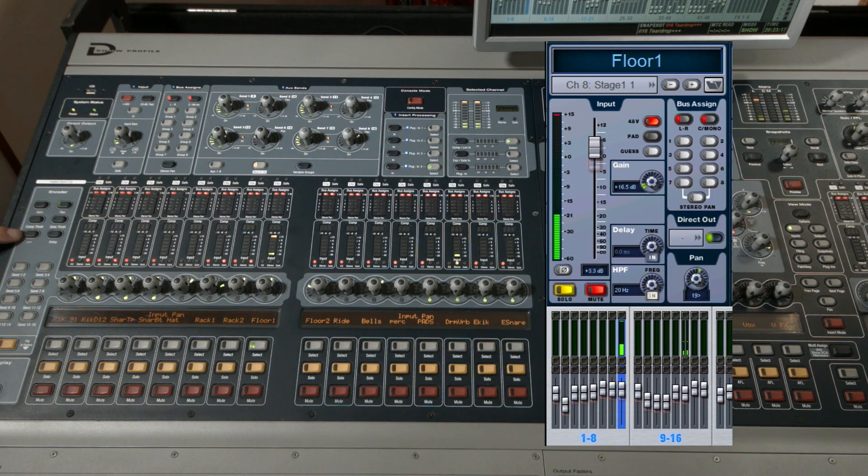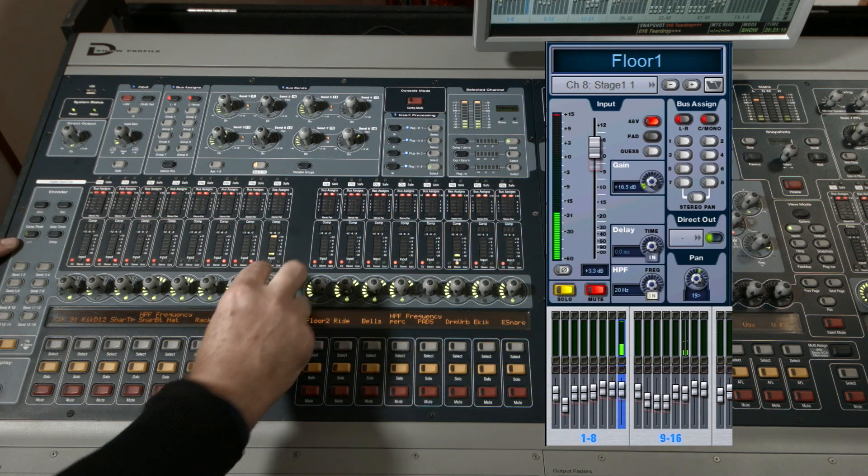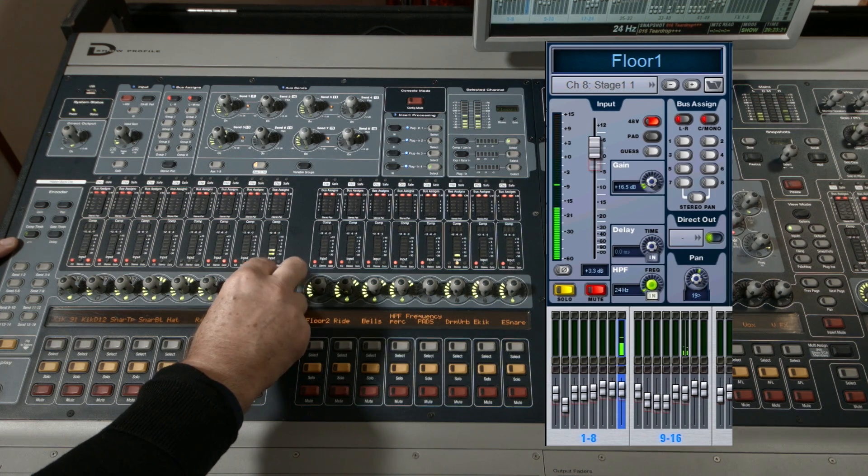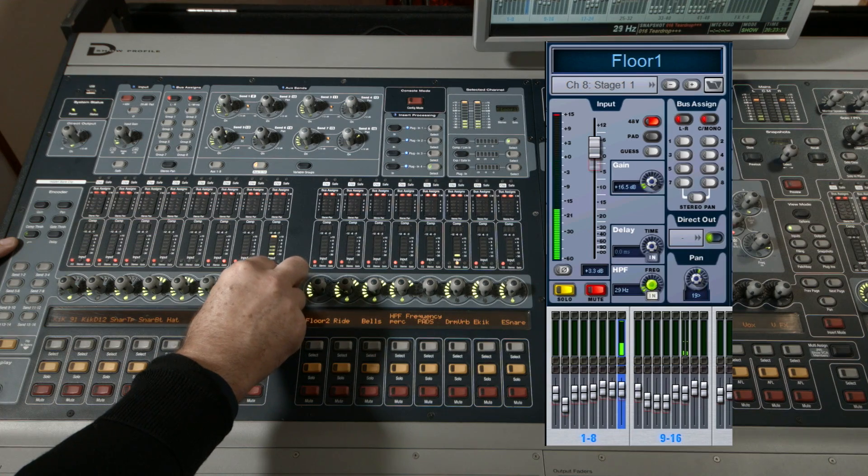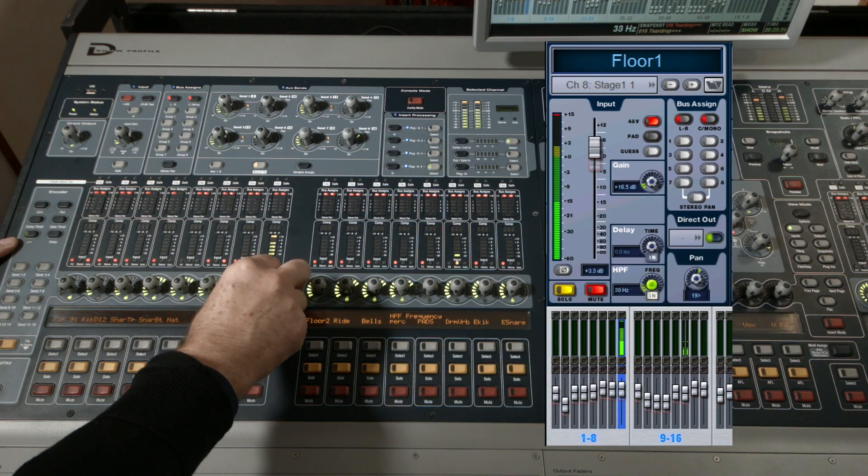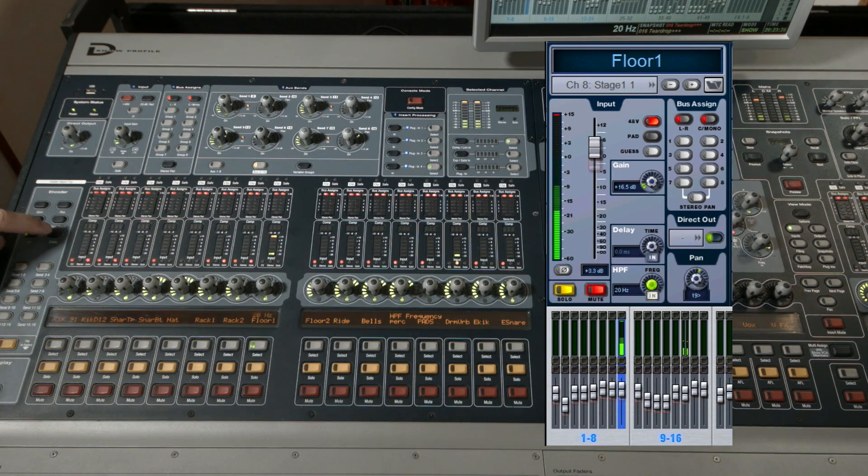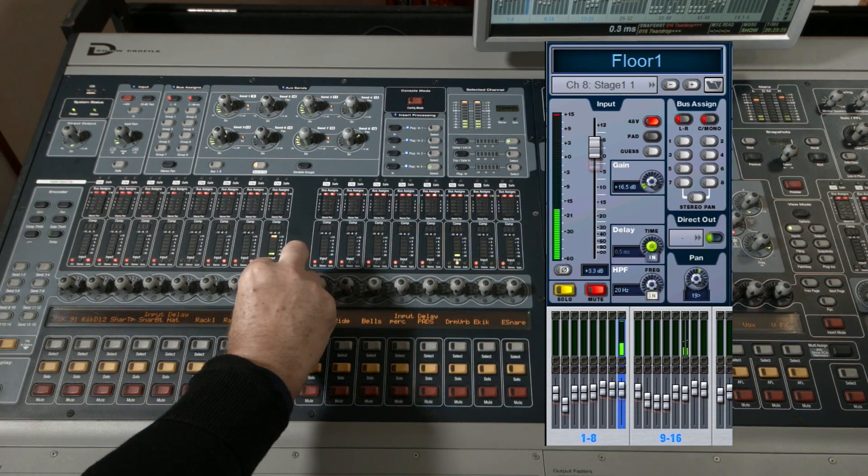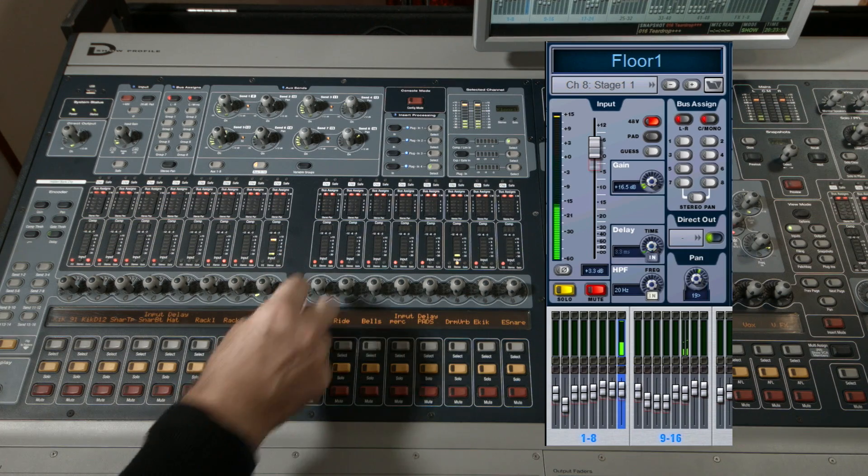High pass filter - you can see the value changing in the OLED beneath the encoder and in the GUI. Finally, delay, and like all of the parameters controlled in this way, you can see the value beneath the encoder on the OLED above the name of the channel strip.